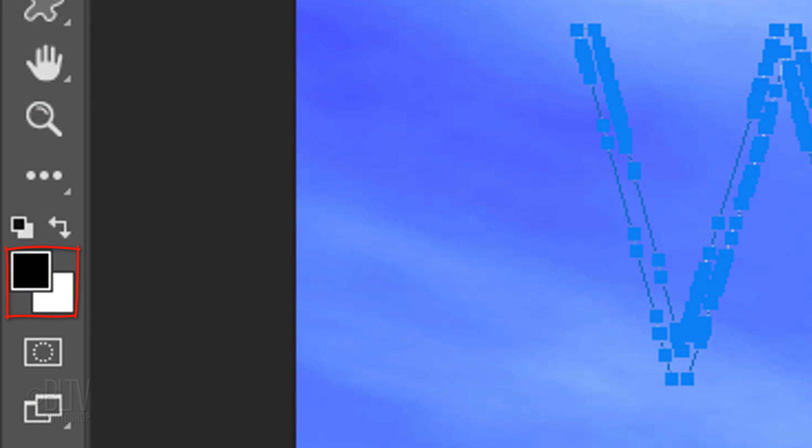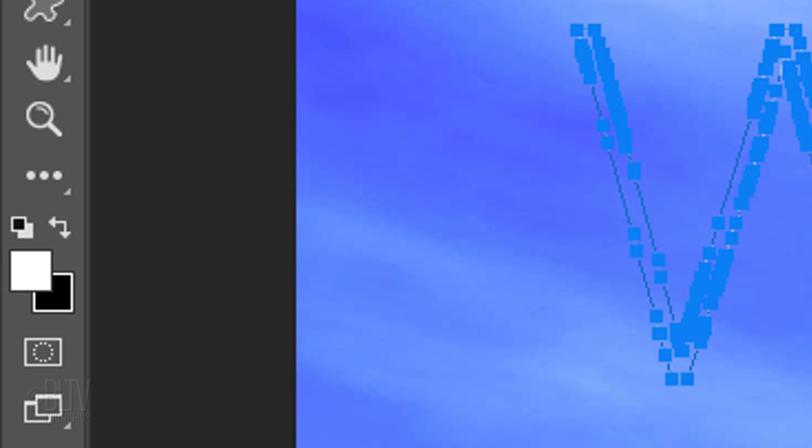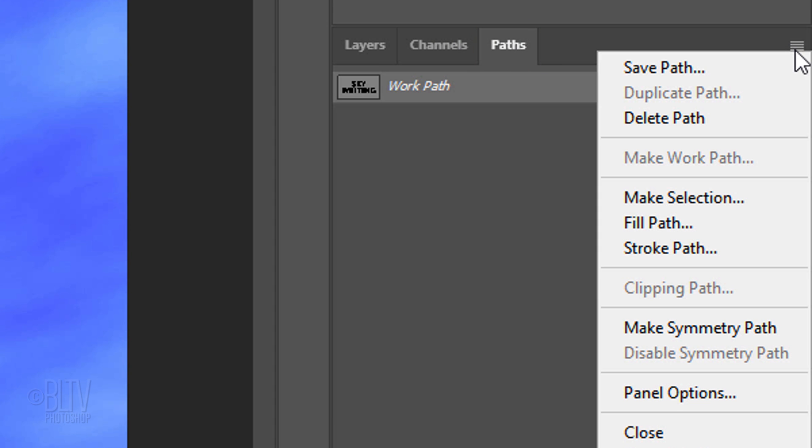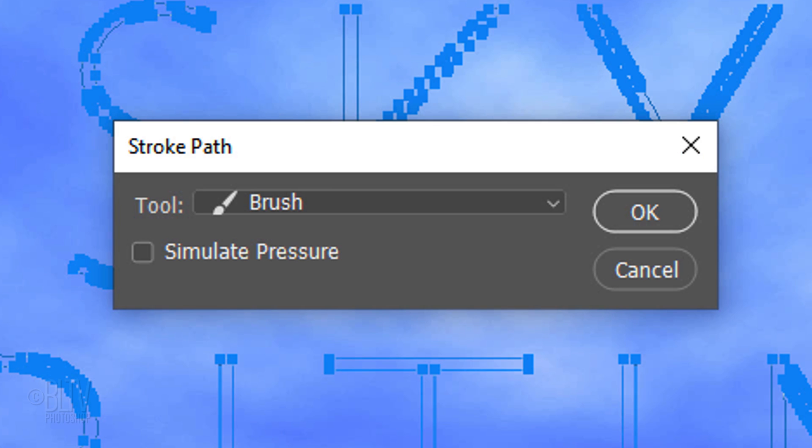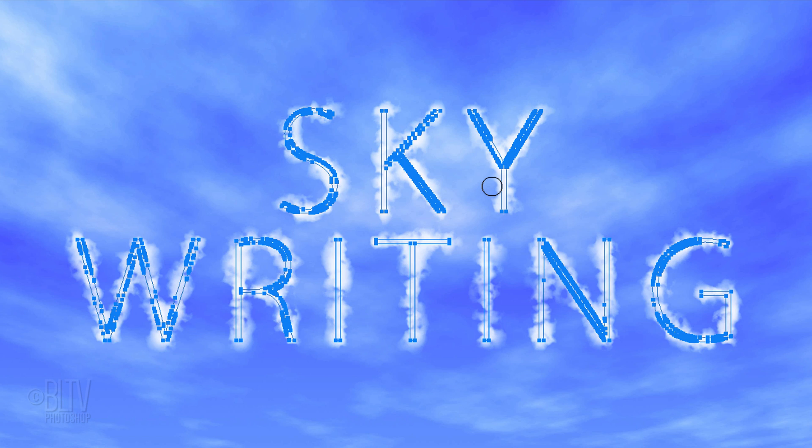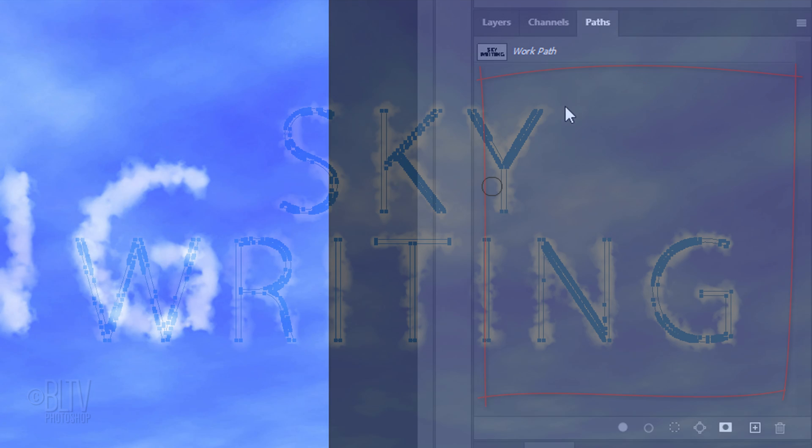If your foreground and background colors aren't black and white, respectively, press D on your keyboard. We want white to be our foreground color, so invert them by pressing X. Open the Paths panel and the Flyout list. Click Stroke Path. Choose the Brush Tool and make sure Simulate Pressure is not checked. To hide the work path, click anywhere on the Paths panel below the layer.